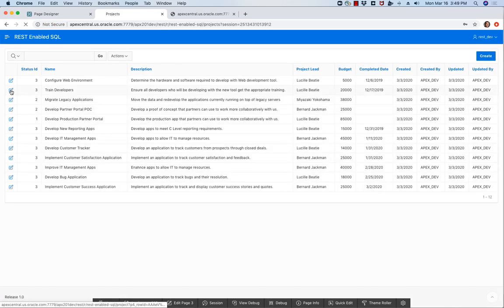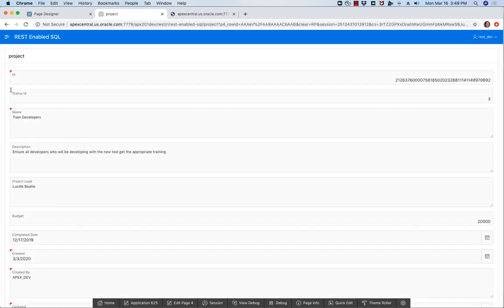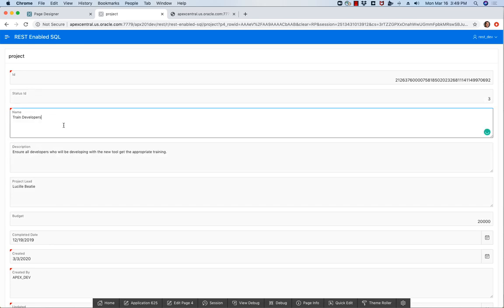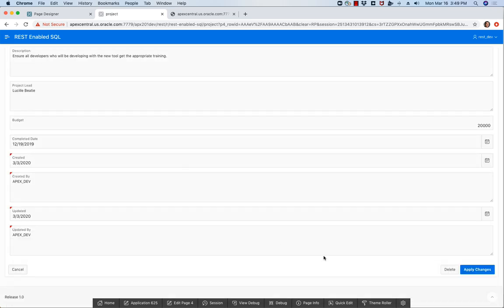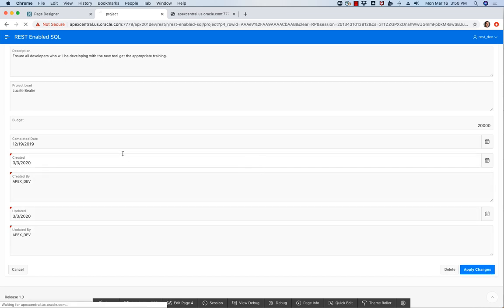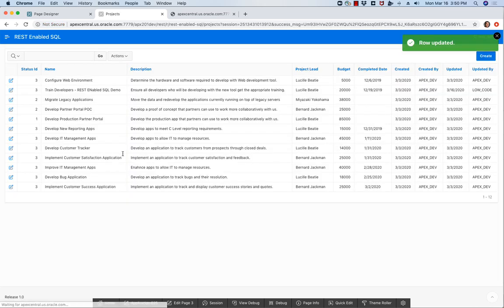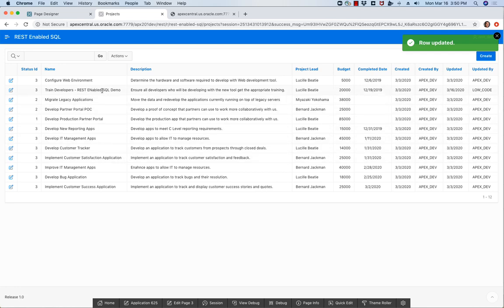And here's my records so for example I'll change the name and I'll apply my changes and everything just works.